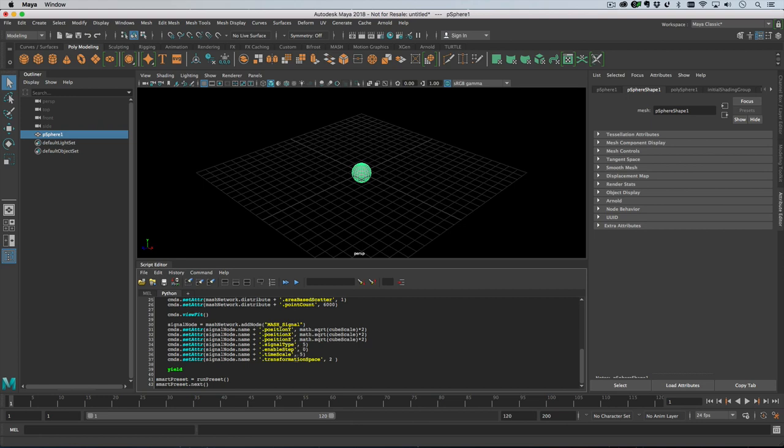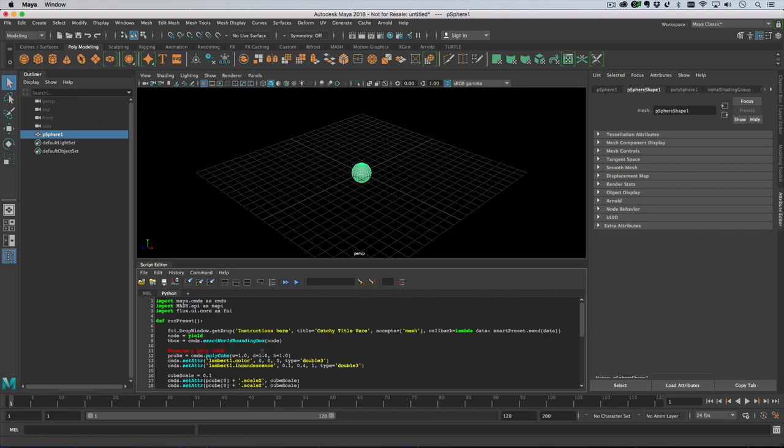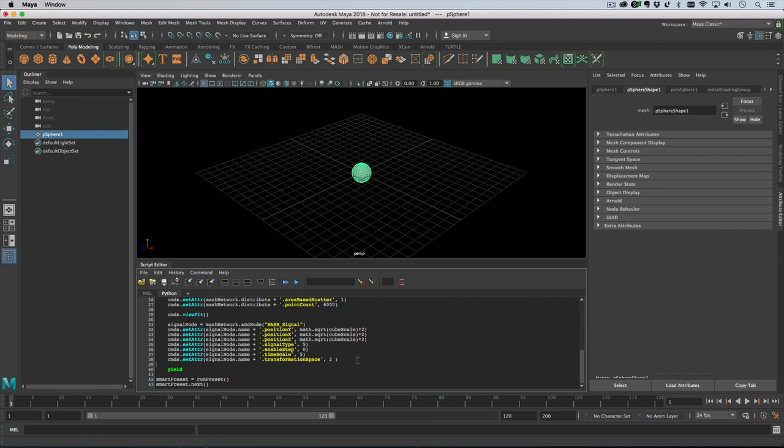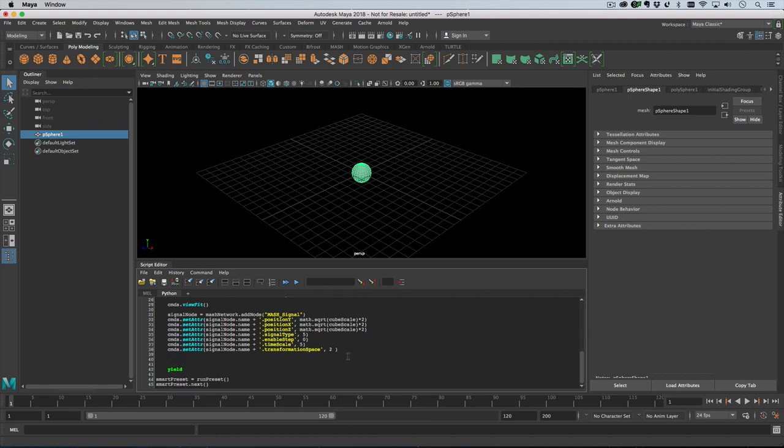And then the scale and the transformation space to local. In fact, I am going to go up here and import math because there is a fancy square root in there.